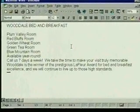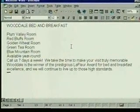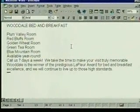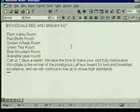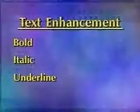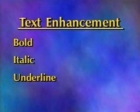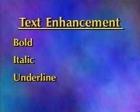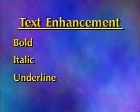We'll make some enhancements to this brochure text. It's nearly complete, but the appearance is really boring and not laid out very well. We'll start by spicing it up with some text formatting. First, we'll show you the keyboard shortcuts for the most commonly used text enhancement commands: bold, italic, and underline.